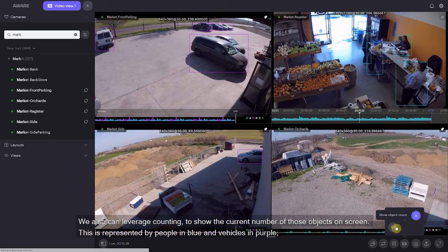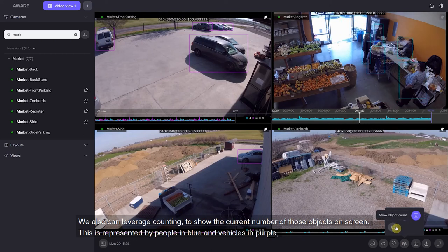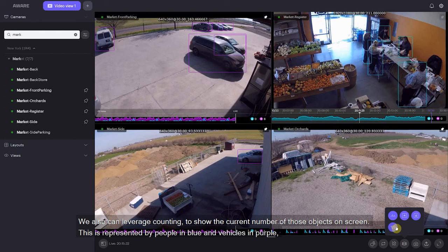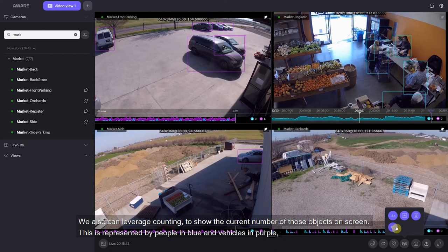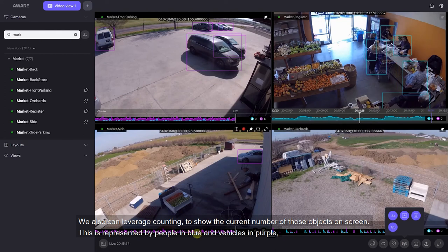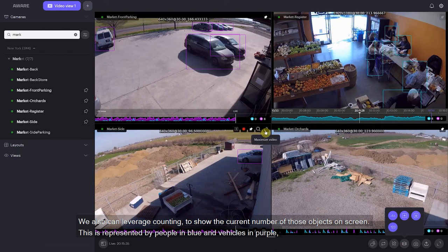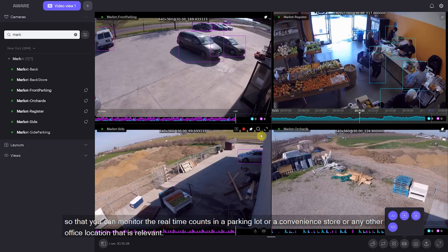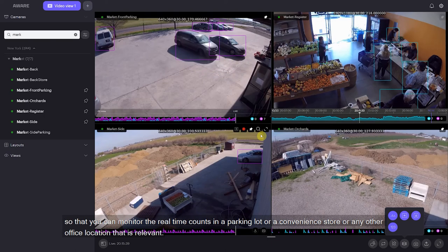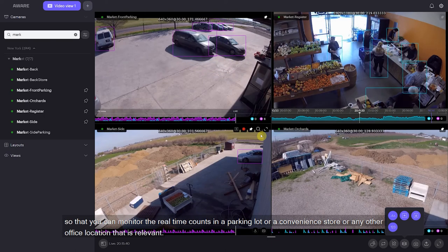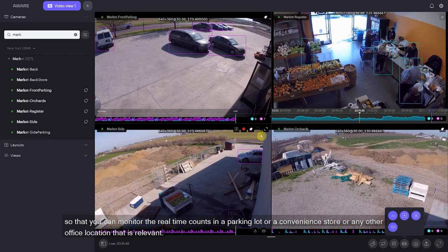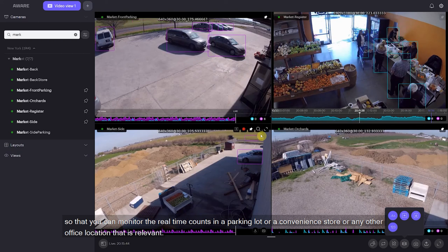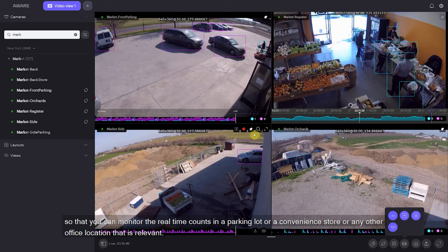We also have the ability to leverage counting in order to show the current number of those objects on screen. This is represented by people in blue and vehicles in purple so that you can monitor the real-time counts in a parking lot, a convenience store, or any other office location that is relevant.